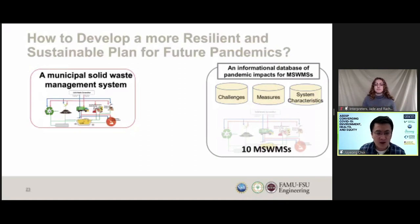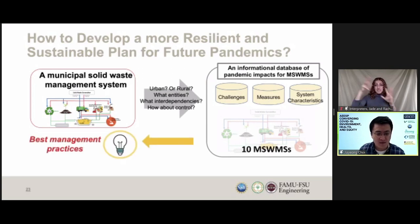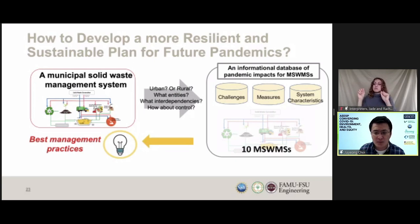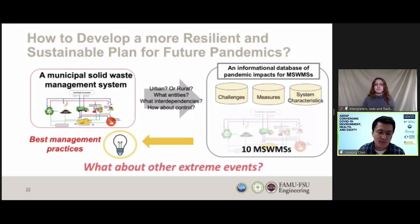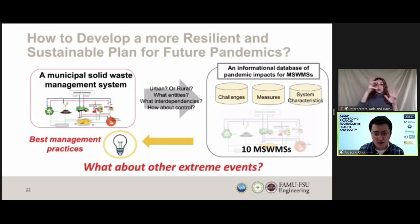Different systems may face their own unique challenges and respond differently. Our RAPID project aims to develop an informational database where a local waste management system can find and adapt best management practices based on their regional context and system characteristics. Similarly, other extreme events such as natural disasters cause many challenges to local waste management systems, and we believe accumulated knowledge will help us respond to such disruptive events in a more sustainable and effective way.